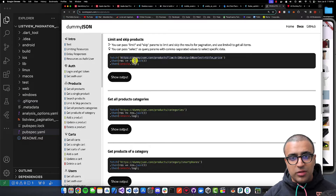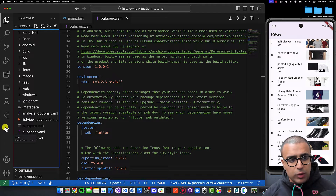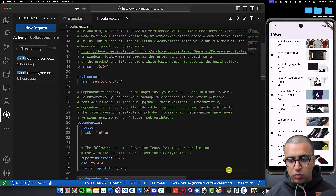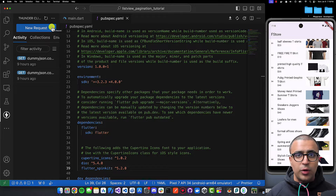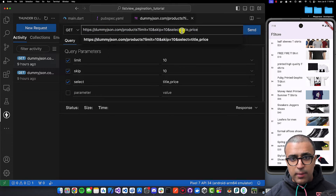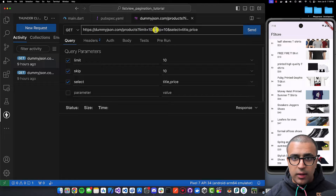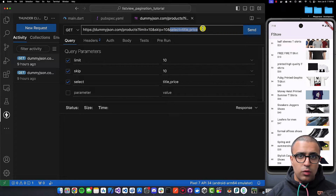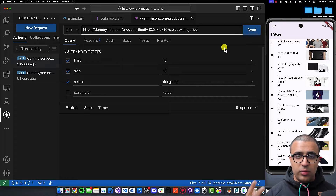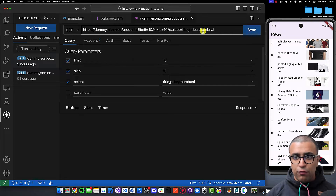I'm going to demonstrate what we get as a response from the API. I'll use a REST client built into VS Code via an extension called Thunder Client, but you can use Google Chrome as well. The endpoint we're hitting has three query parameters: limit, skip, and select. For select, since we want to show the title, price, ID, and thumbnail for the products within our list view, we're going to select title, price, and thumbnail from our API.